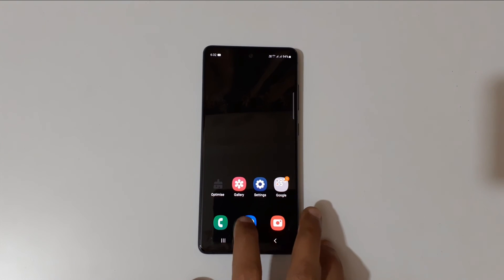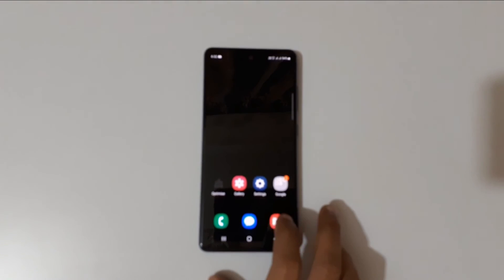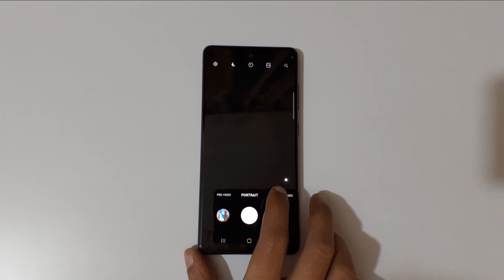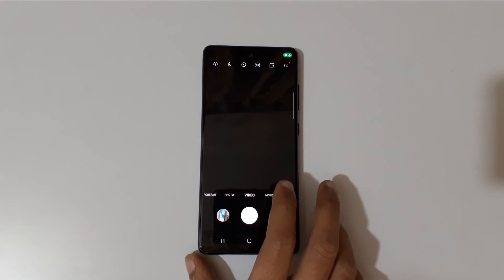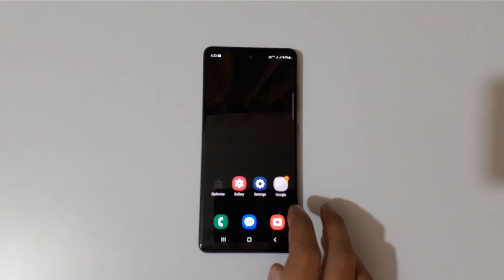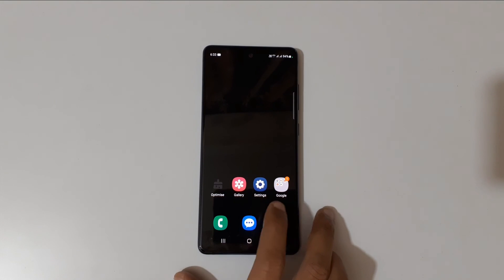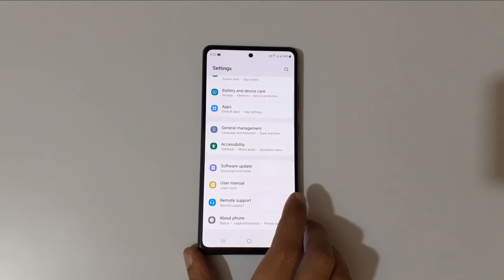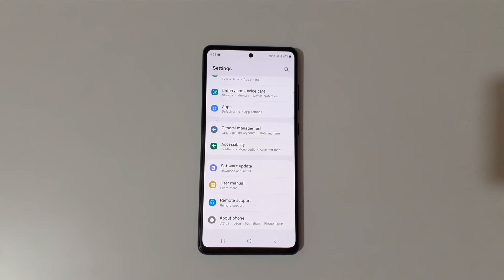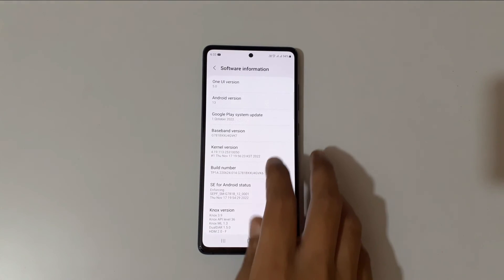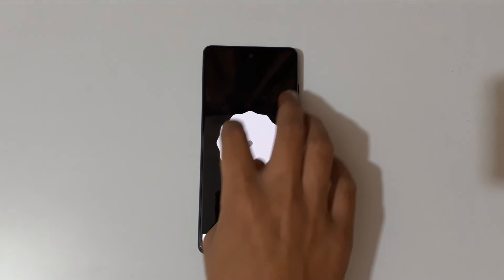You can see the new application icons. Going into the Camera app, you can see the all-new camera user interface. We've successfully updated the Samsung Galaxy S20 FE 5G to One UI 5 Android 13. Thanks for watching — if you have any queries, let me know in the comments below. Please like, share, subscribe, and click the bell icon for the latest updates.